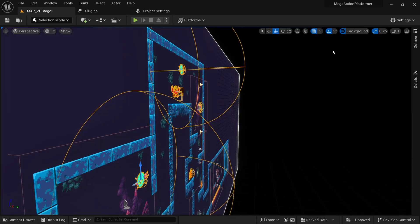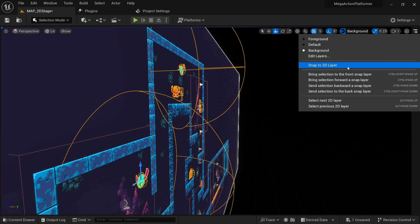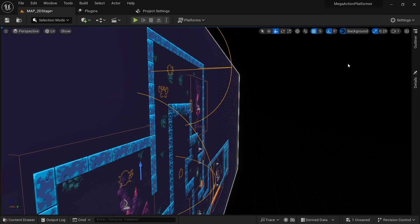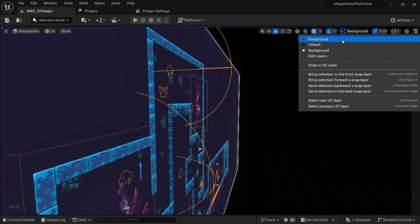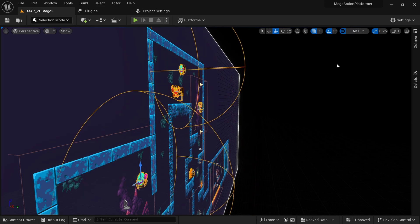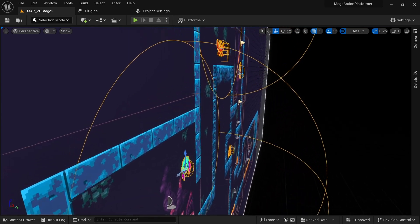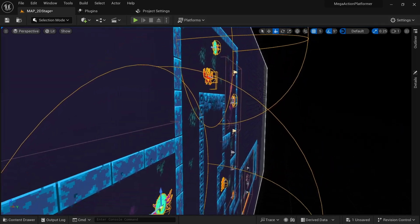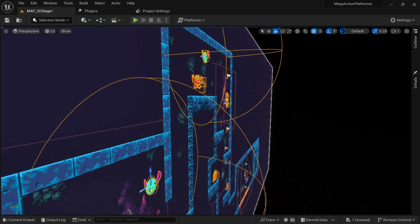This allows you to place everything gameplay-related on the default lane but still place visual elements in the foreground or background. You could of course adjust the depth value to your liking and could even add more custom layers here if you need to.